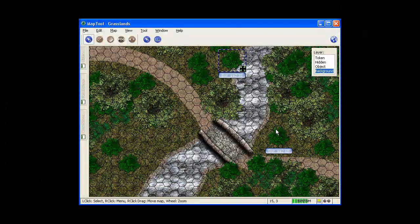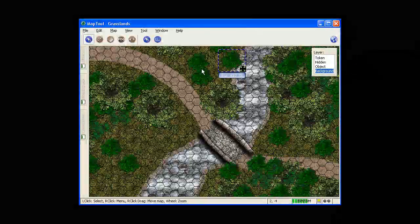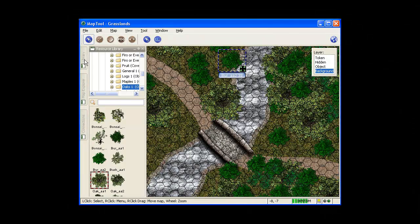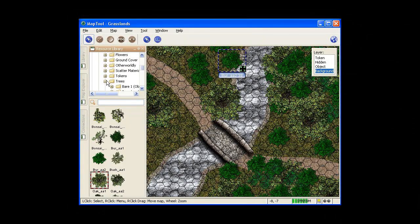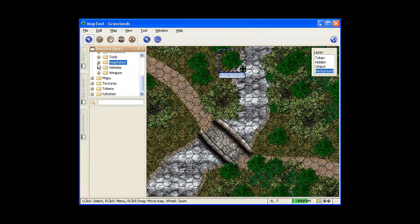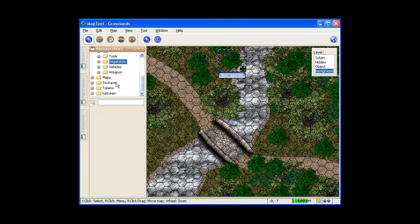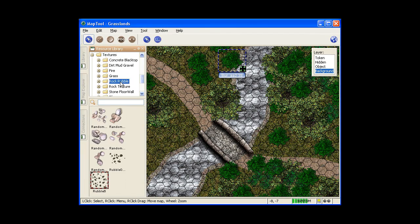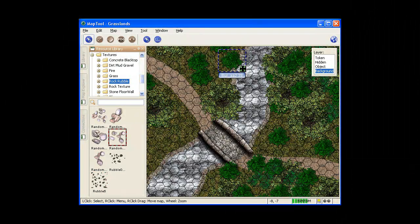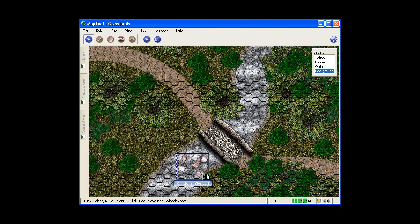Now if you have some extra time, you can always work on details. For example, I'm staying here. Get out of vegetation and trees. I believe it's under textures. I have rock and rubble. Throw some rocks into your river.